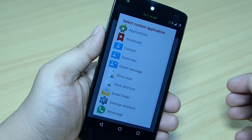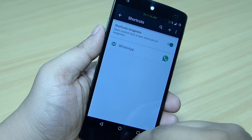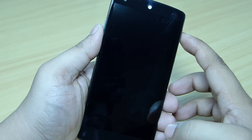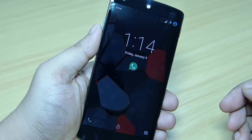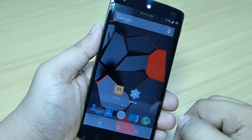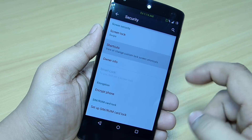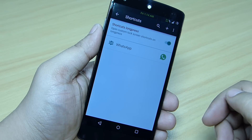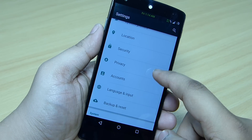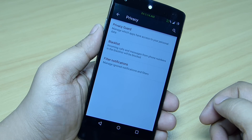When you go into your Security option, you can see the shortcuts available. For instance, to set up WhatsApp on my lock screen, I just tap the plus icon here, choose the WhatsApp application, and you can see on my lock screen the WhatsApp option is available. You can tap and hold it and it will take you directly to that application.